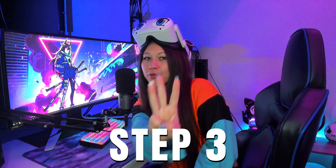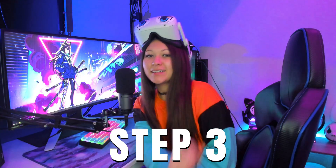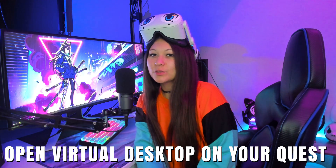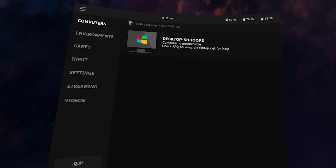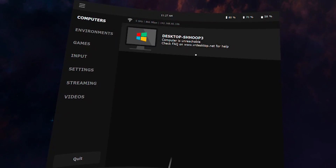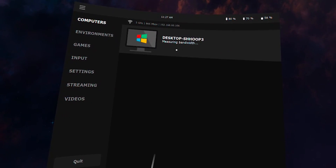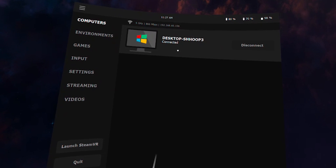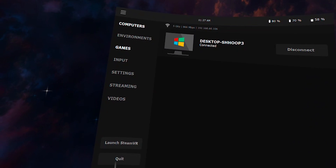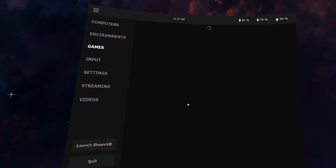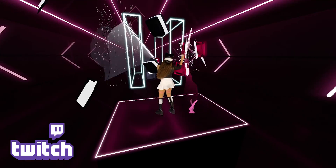Step 3: Open Virtual Desktop on your Quest headset. You should see your PC pop up under Computers. Once connected, clicking Games will reveal every game that's installed on your PC, and you can simply boot each game straight from there.